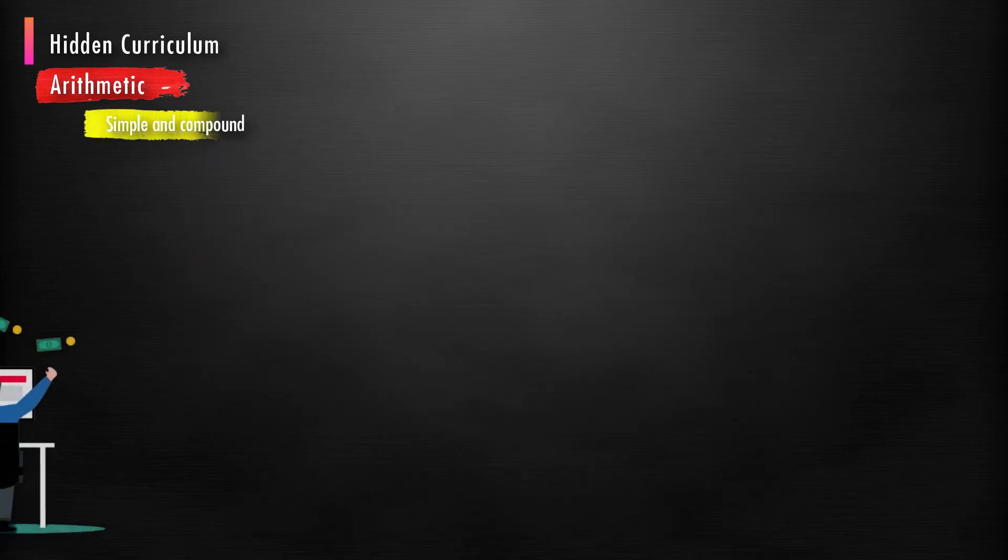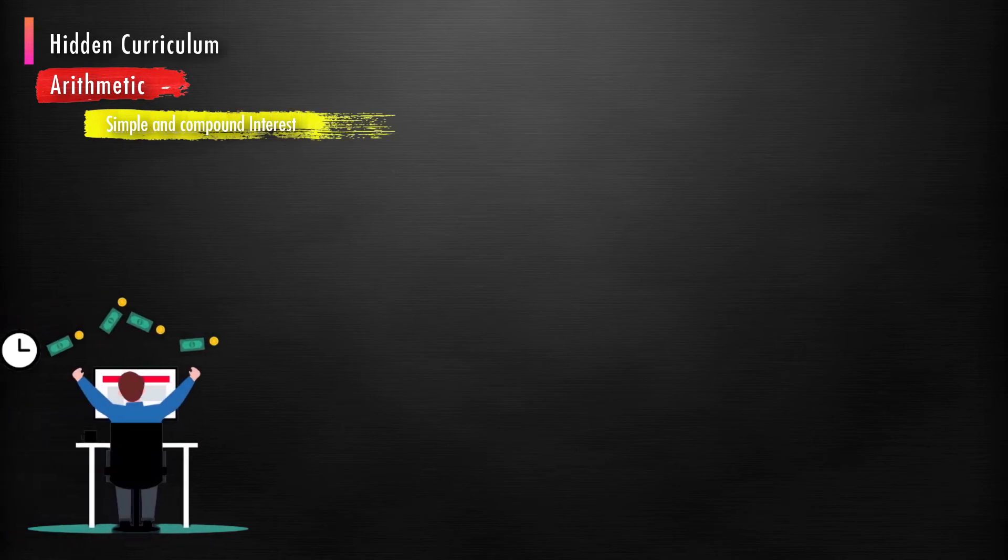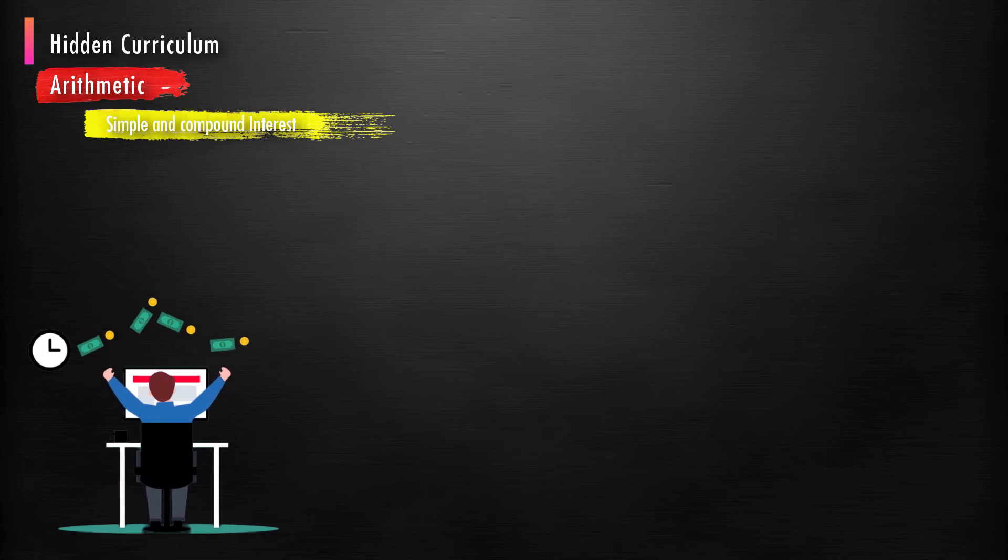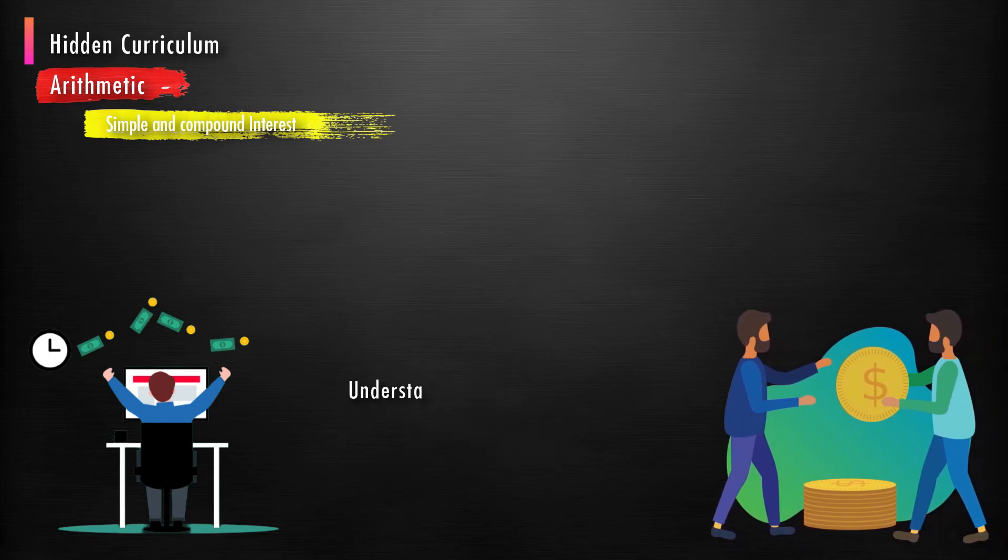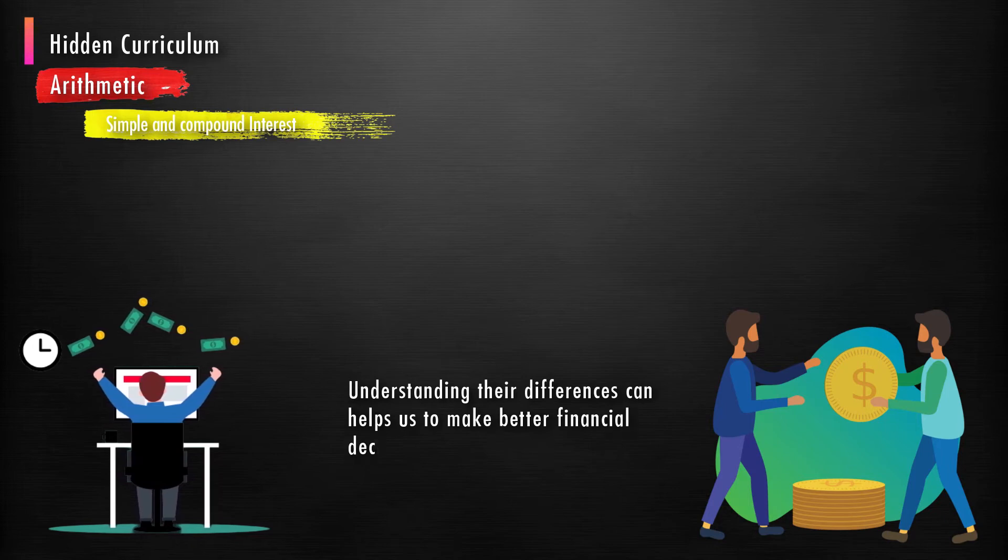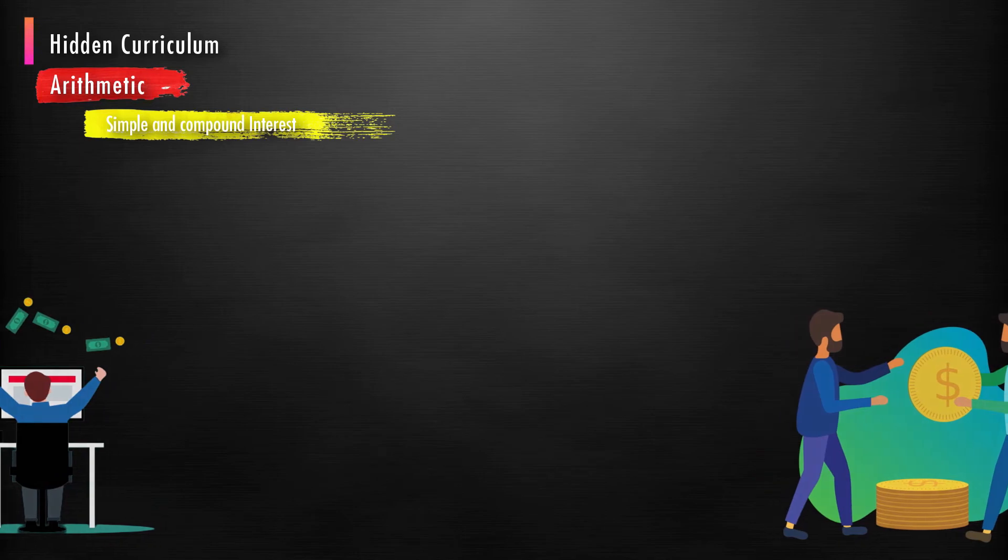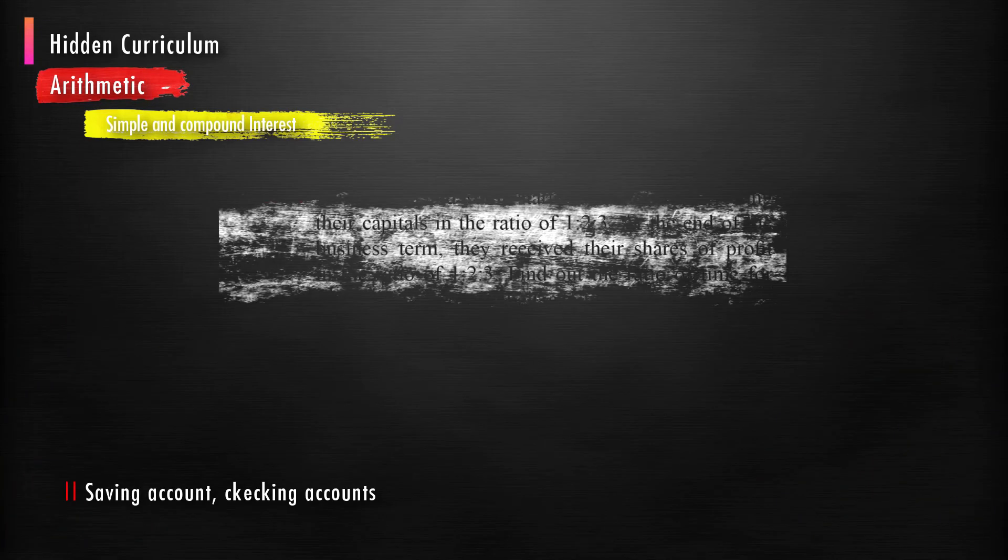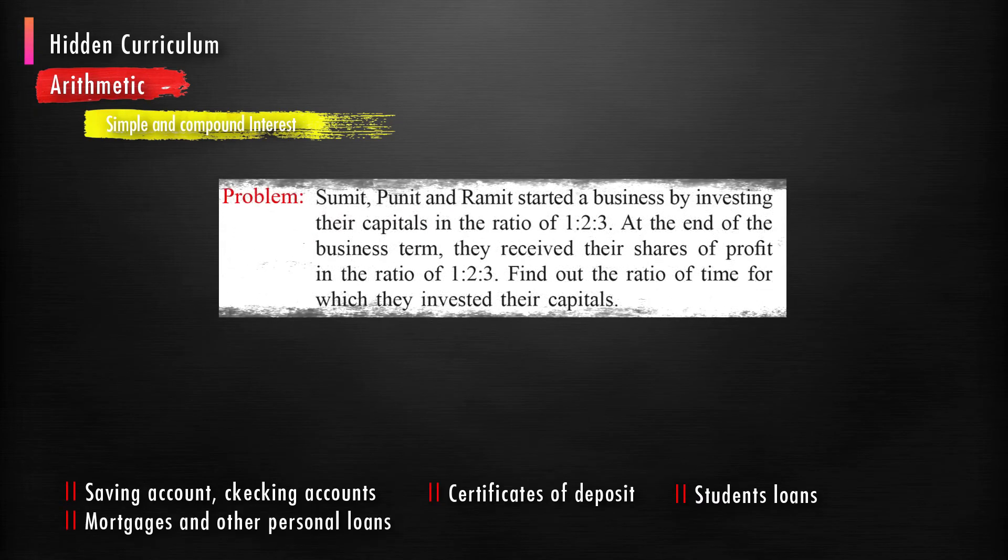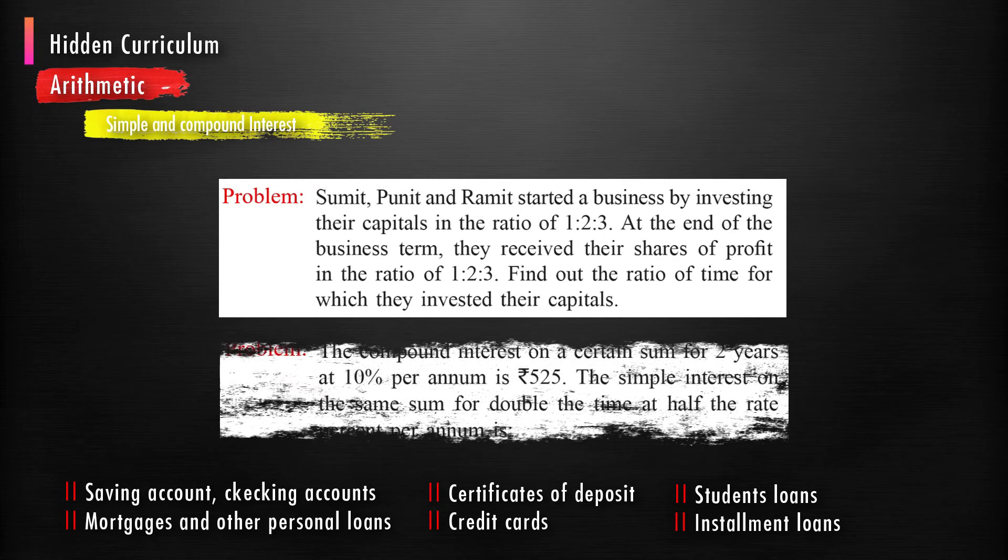The most common forms of interest are simple interest and compound interest. Simple or compound interest is one of the most important concepts to learn about investing, building wealth, and financial literacy. Understanding their differences can help us to make better financial decisions, save money, and boost net worth over time. Simple and compound interest help to understand savings accounts, checking accounts and certificates of deposit, student loans, mortgages and other personal loans, credit cards, installment loans, etc.